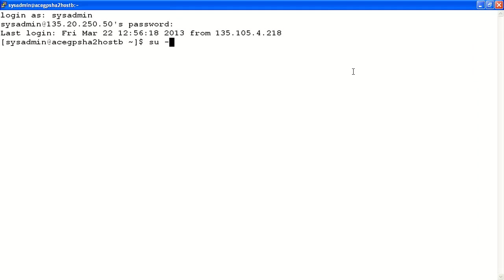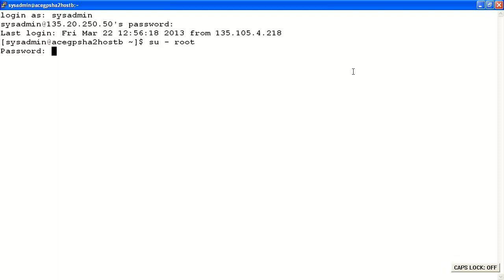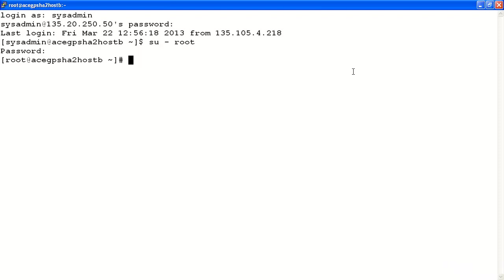Note that the SU command means switch user. It does not open another session or change your current open shell. What it will do is change the current user for the current session. The dash argument is important as it says to bring in the environment of the user to which you are switching, in this case, root. This is very important when switching to the root user as it brings in the path variable for that user, which means you can access the root commands without having to enter the full absolute path.